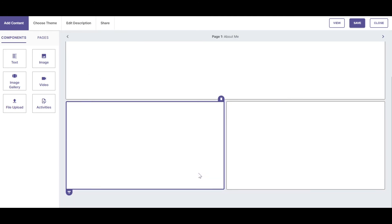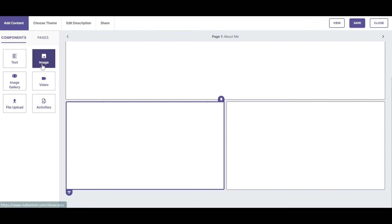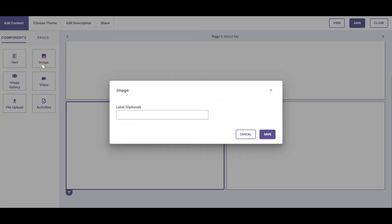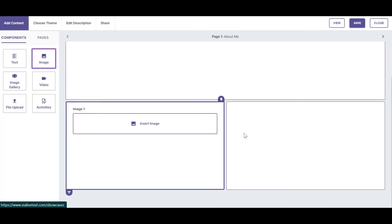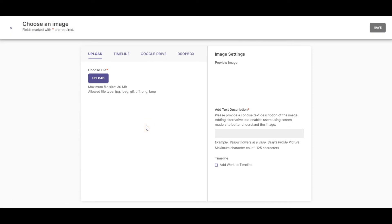In this next cell, let's add an image by clicking on the Image tab. I will label this image, Image 1. In order to insert an image, I click the Insert Image button that appears within the active cell.